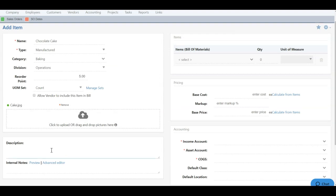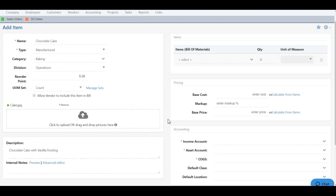Description is something that's going to populate with the item when you add it on something like a sales order or transactions like invoices and bills and things of that nature. So here I can just say chocolate cake, vanilla frosting, something of that nature. So that at least there's a description with the item when it populates on orders or transactions.